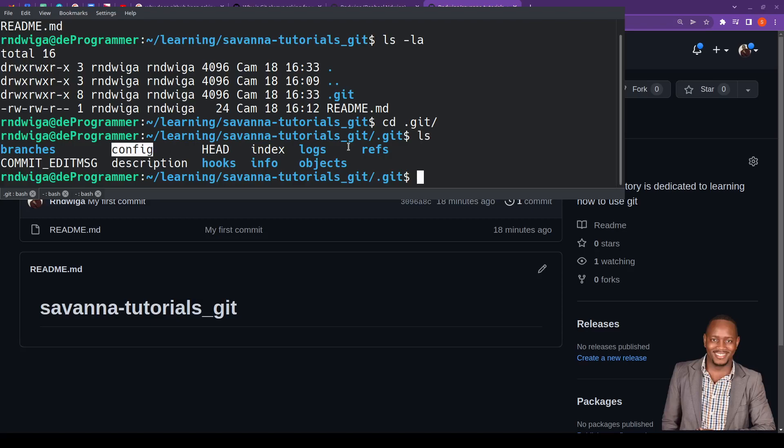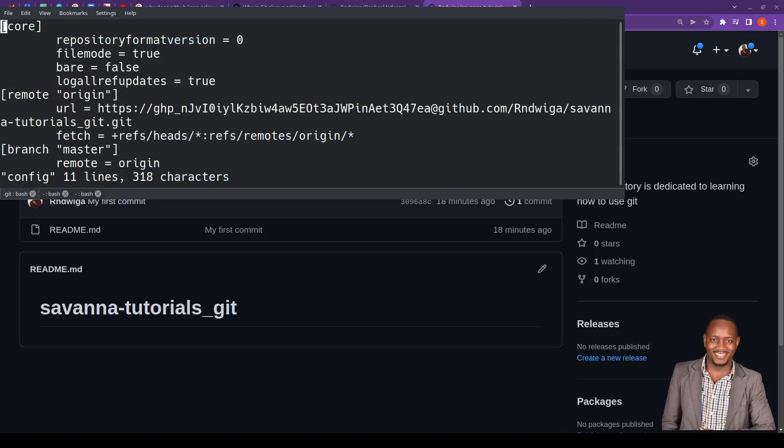So once you have that particular config, then you can issue the command vi, then config. So we want to edit this particular config file, so I'll hit enter. And you can see in my case, and then you scroll down.